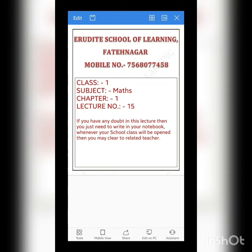Good morning dear parents and dear students. Welcome to Erudite School of Learning, Fadhinagar. Mobile number 7568077458. Class first, subject math, lecture number 15 and chapter number 1.